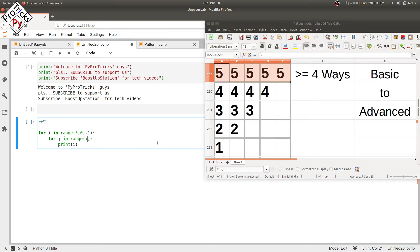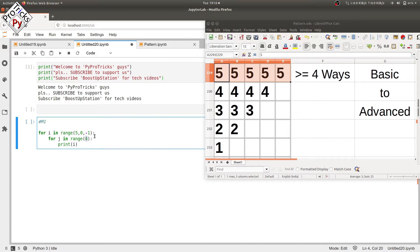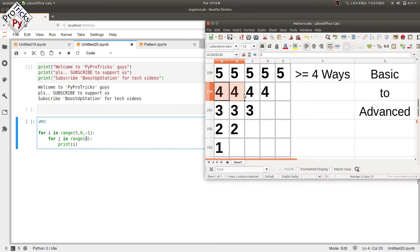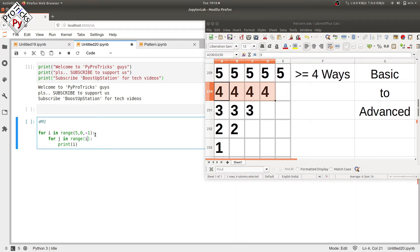When i is equal to 4, after the first iteration it is decremented by 1. Then i is replaced by 4 in the inner loop, and the value of j goes from 0 to 3 — that is 4 values — so it will be printed four times.